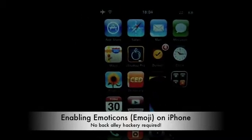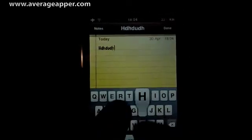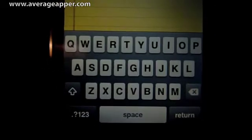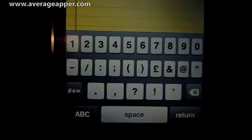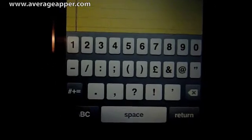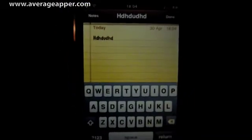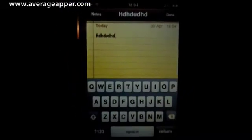So let's go into Notes, and if we type some notes, you can see there's no way to enable emoticons in the keyboard — there's no option. If we touch that you get nothing, no way to enable emoticons there. So there's our default behavior.